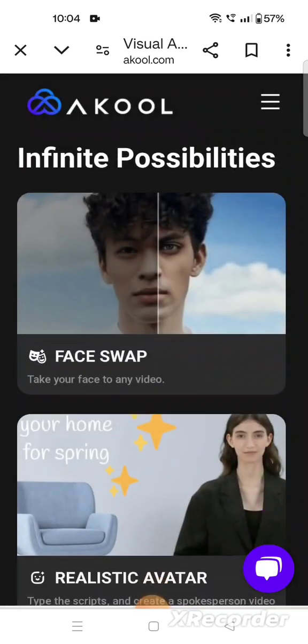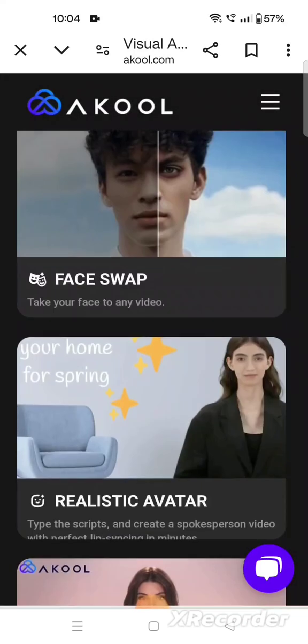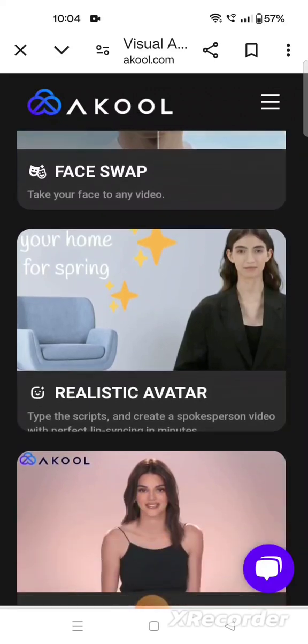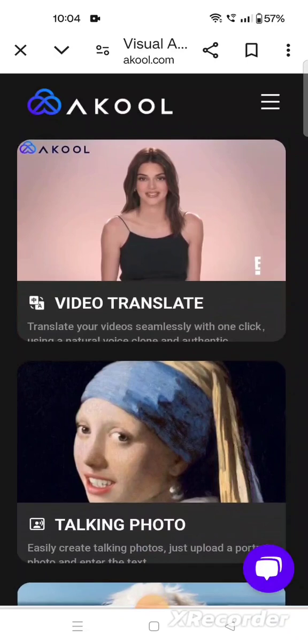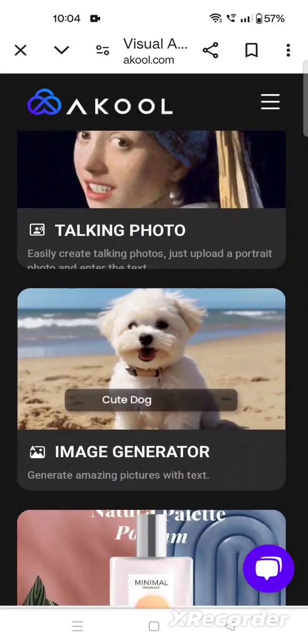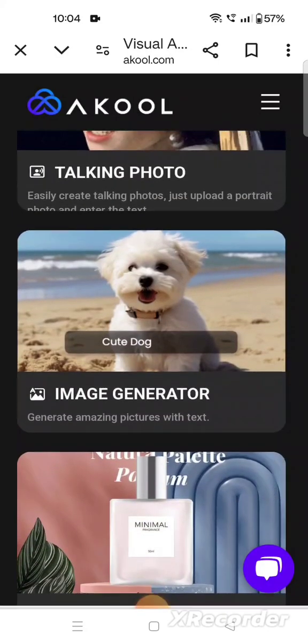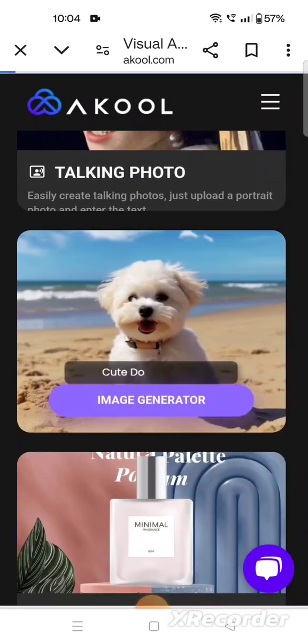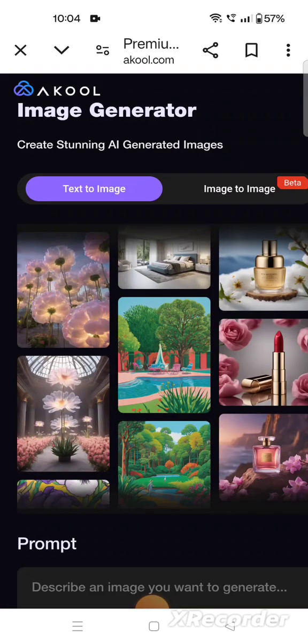There are so many features of it. The first is face swap, then realistic avatar — you can type your script. This is video translate, it will translate your video. Then there is talking photos and image generator.